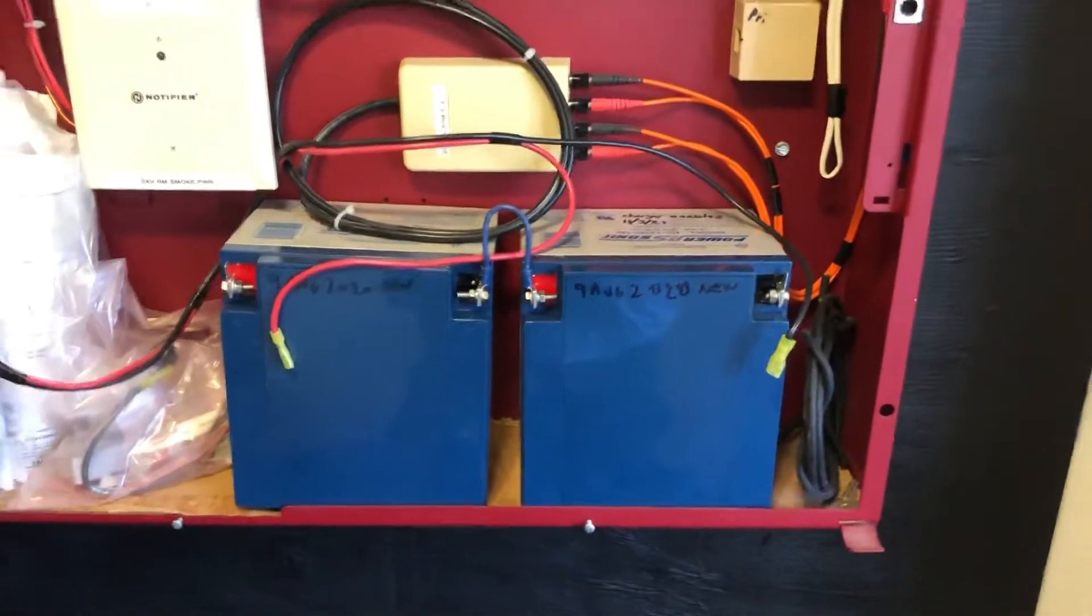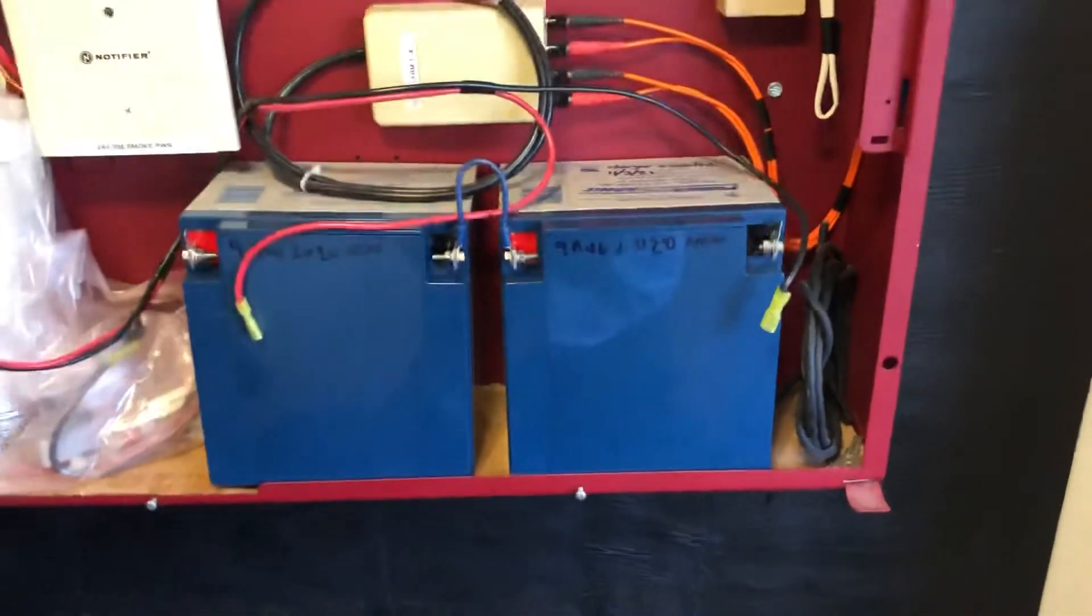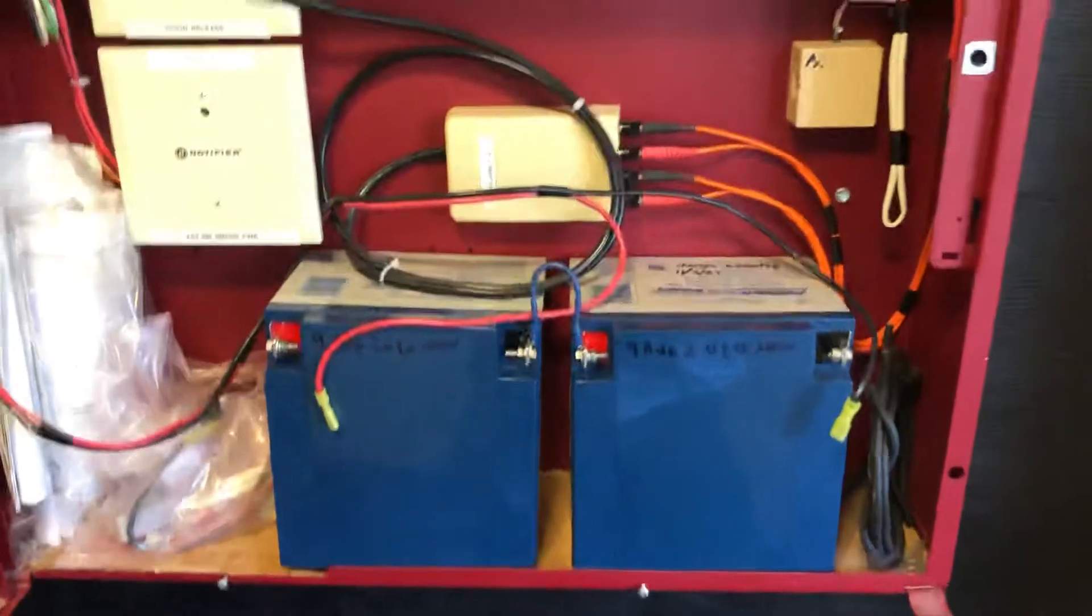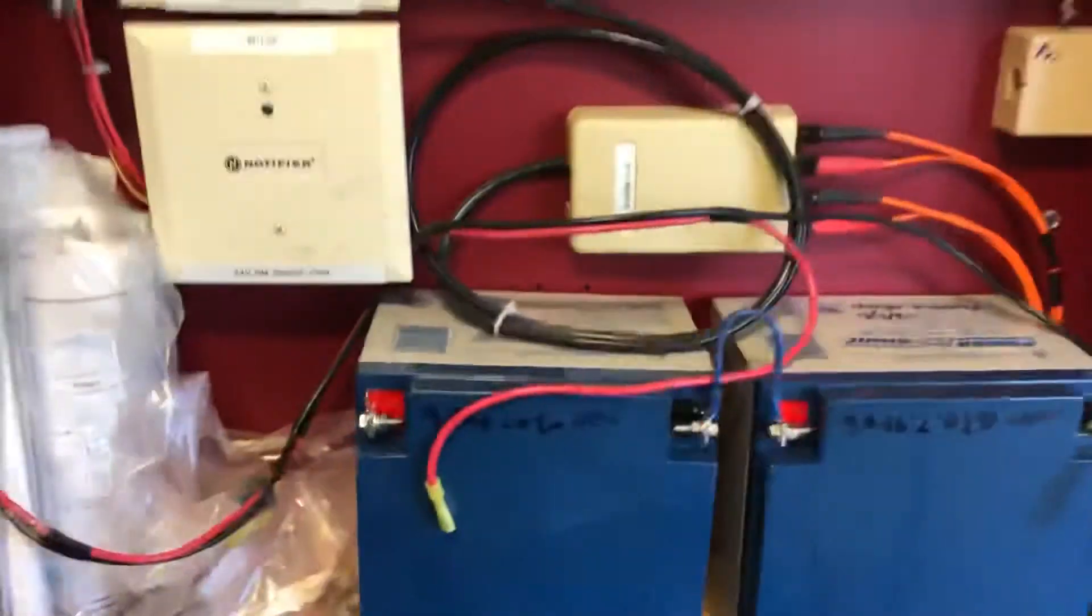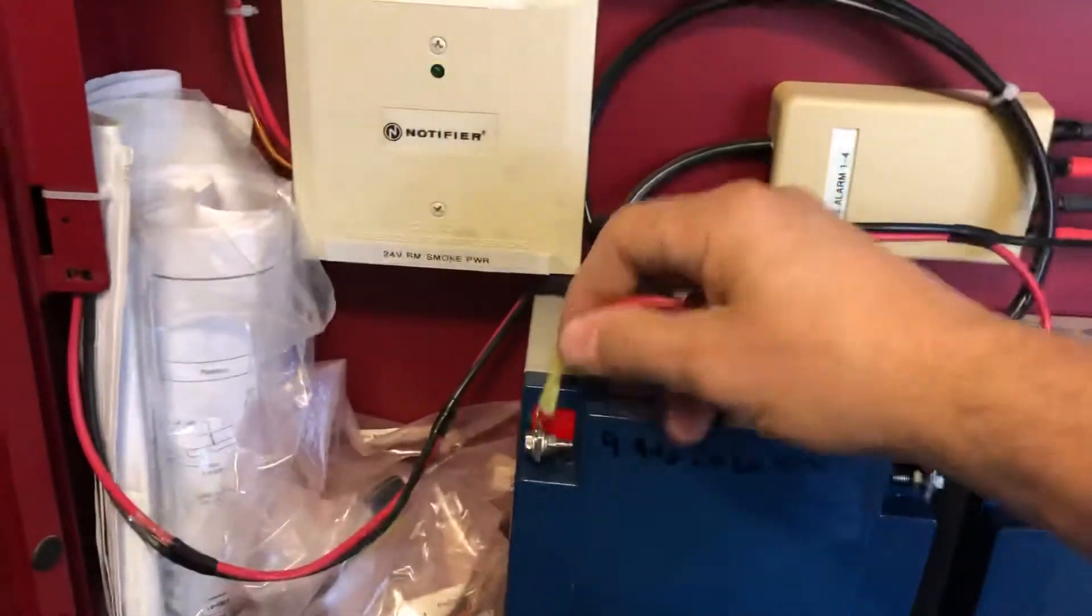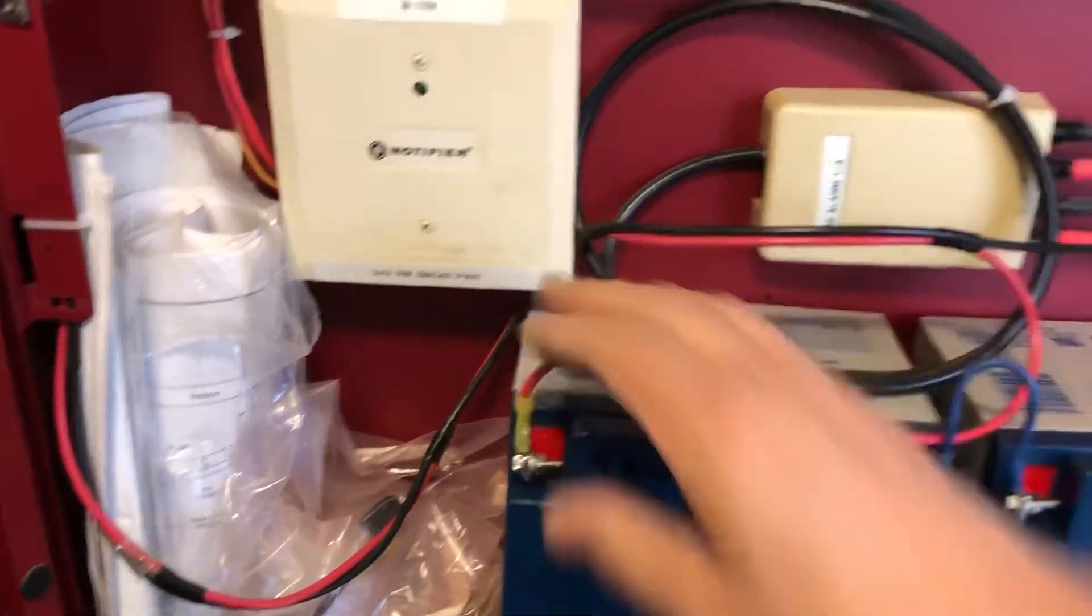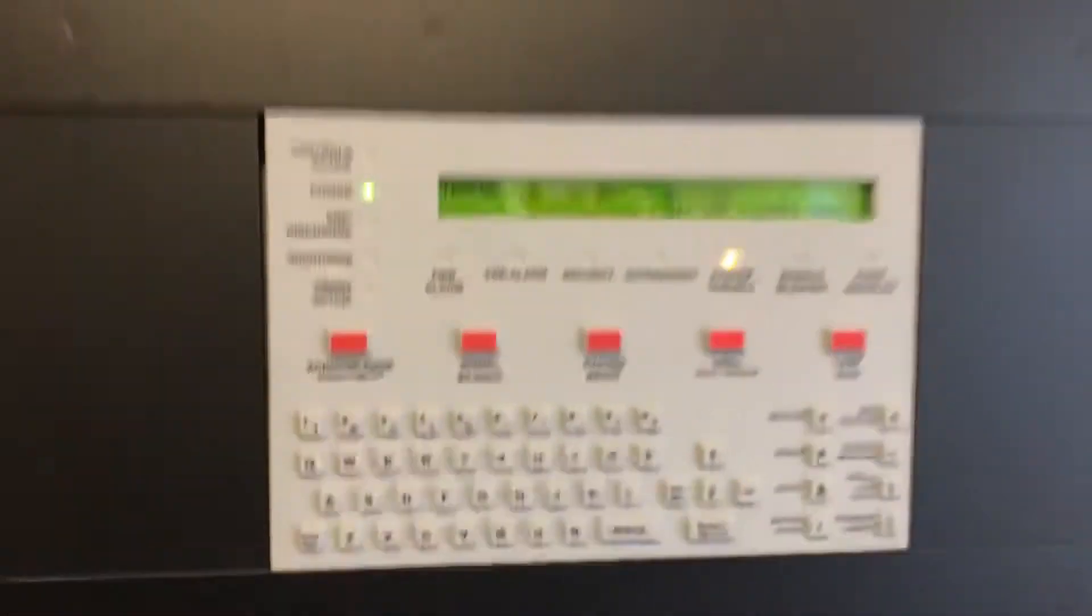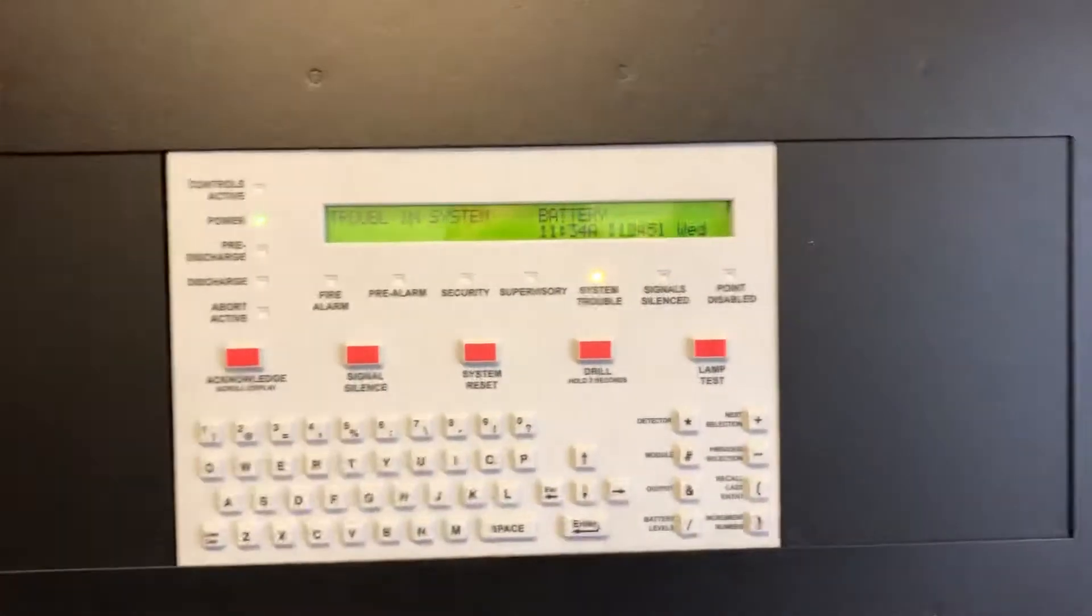So we do a load test, make sure they're actually good because the panel can actually read them as good even if you have low amperage in your batteries.